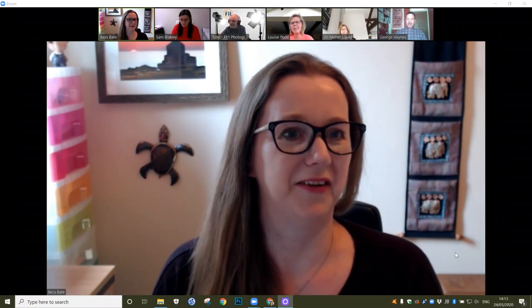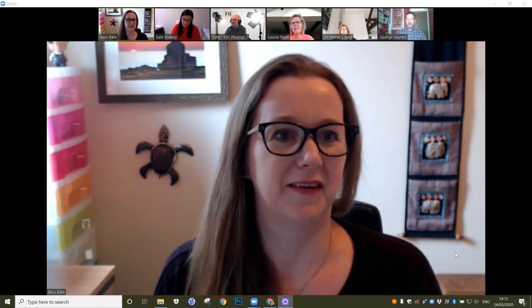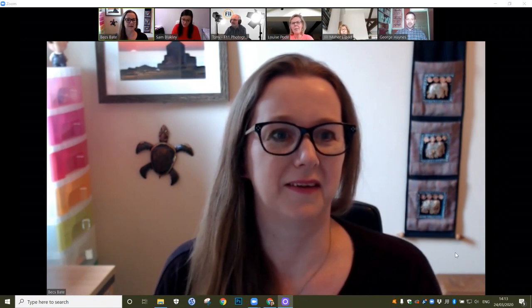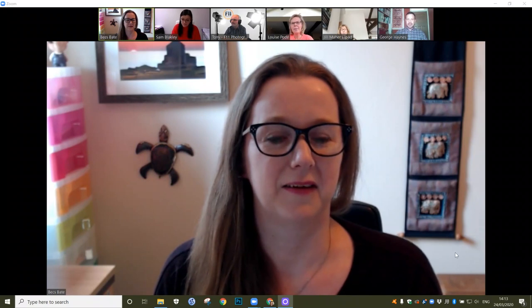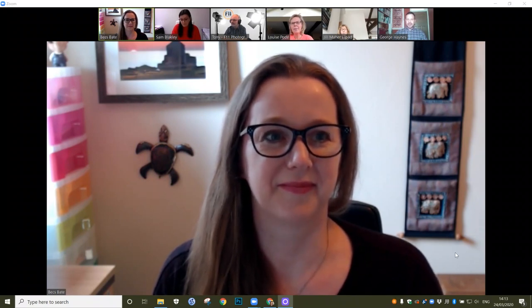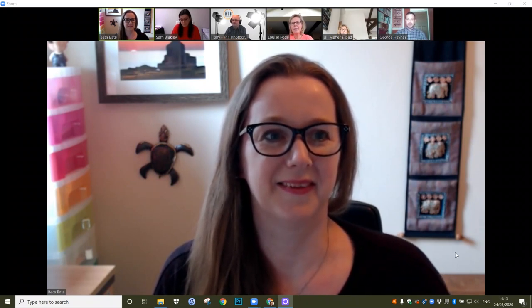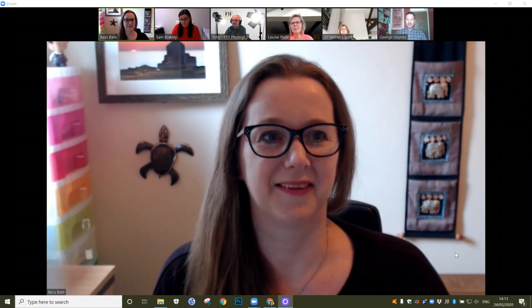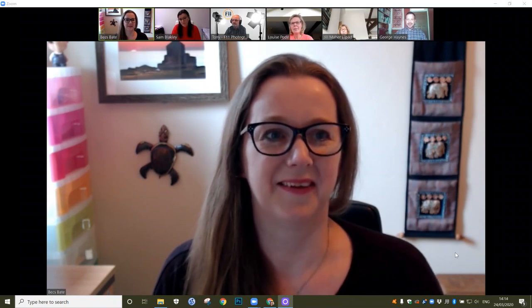Hi, my name is George Haynes, I'm a project manager for Spiral. We specialise in market research, both quantitative and qualitative, and we're trying to survive whilst all being out of the office using social tools such as Zoom.